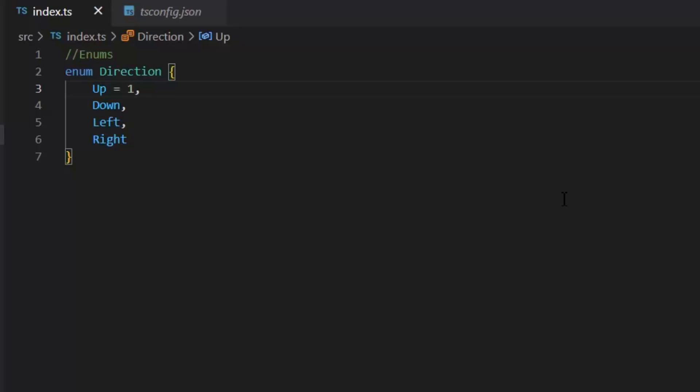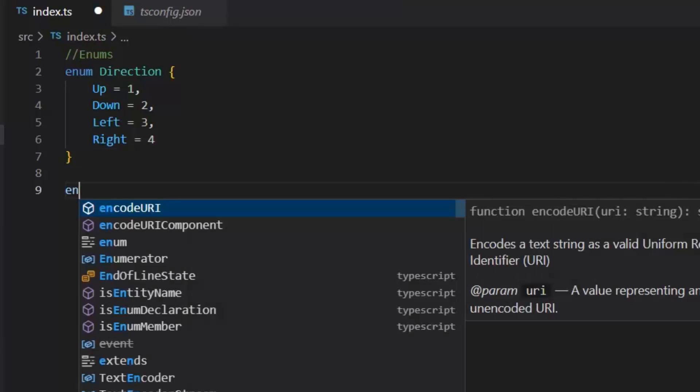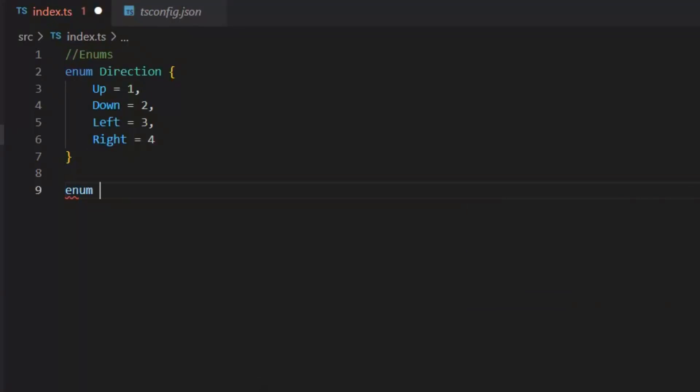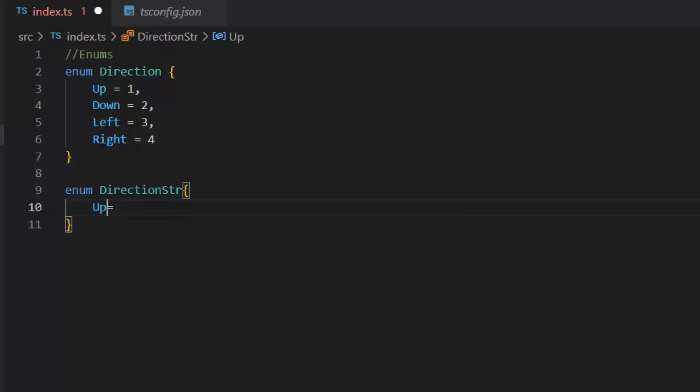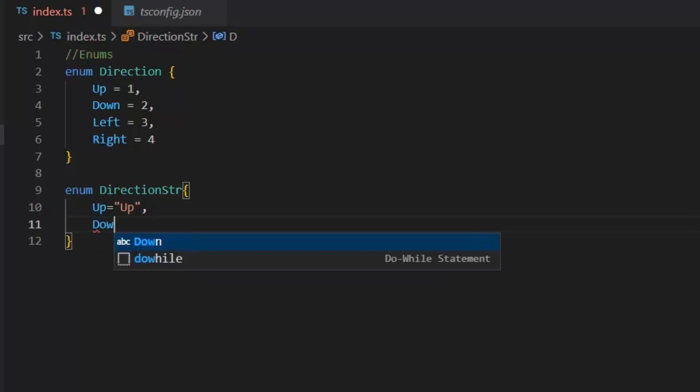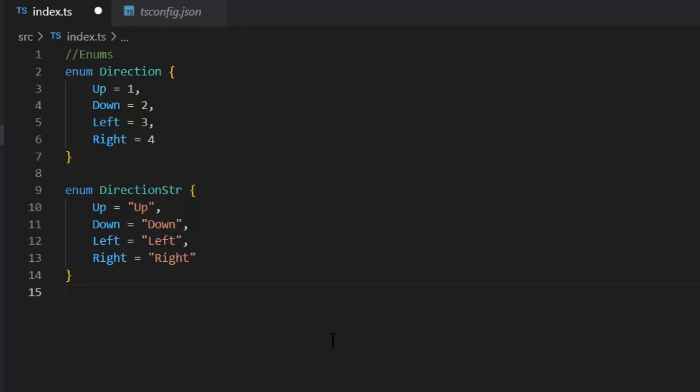It is also possible to define the values of all indexes in an enum explicitly. Also in TypeScript, it is possible to define an enum with string values, which is not commonly spotted in most other programming languages. Let's see its example. Enum DirectionStr. Up is equal - now by default its value is numeric, but we can change it to string. And this is the way we can define our string type enum.